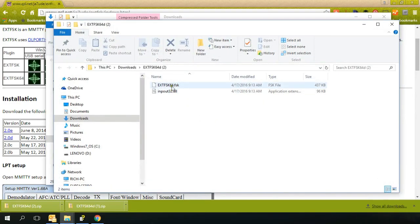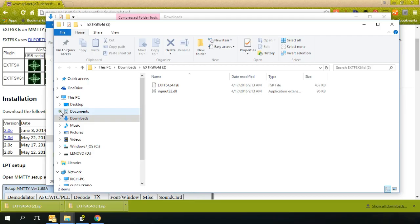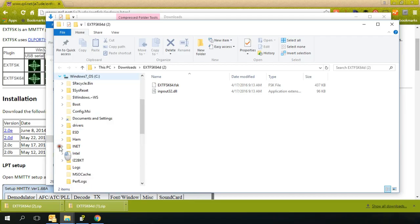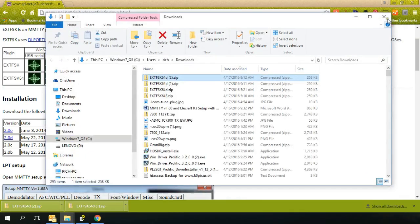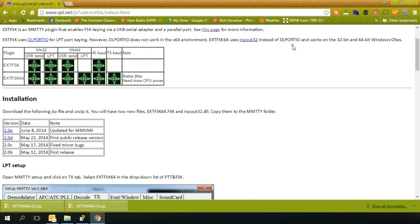I've already downloaded it so that's why the two is there. And then you just extract it and you want to show the files. When complete, click extract. And these are the two files you'll copy into the MMTTY folder. And on my computer, it is under C and HAM. And I just drag those files and drop them into this folder. So that's the plugin for it and that's the real key.